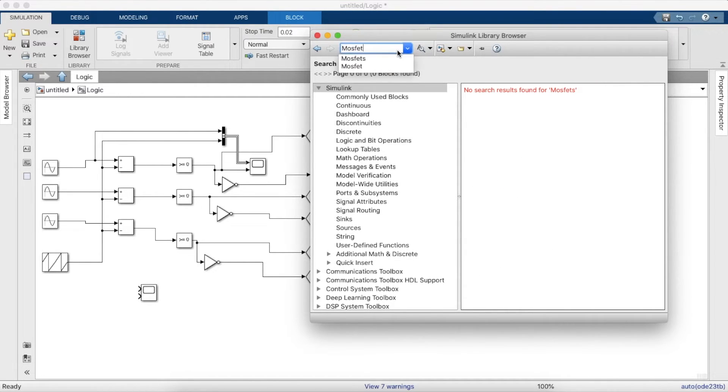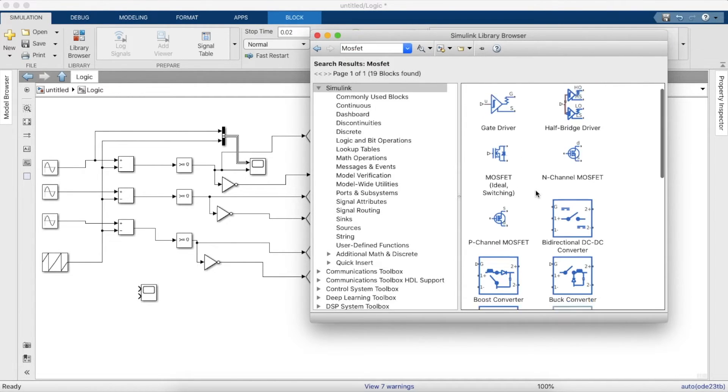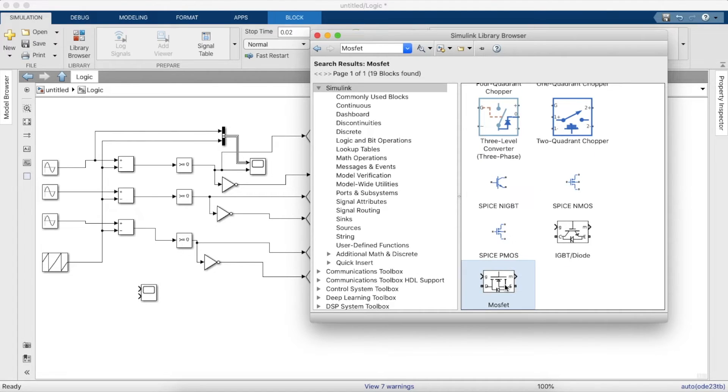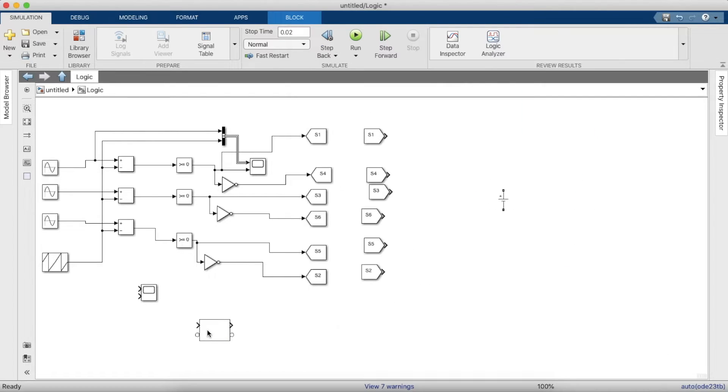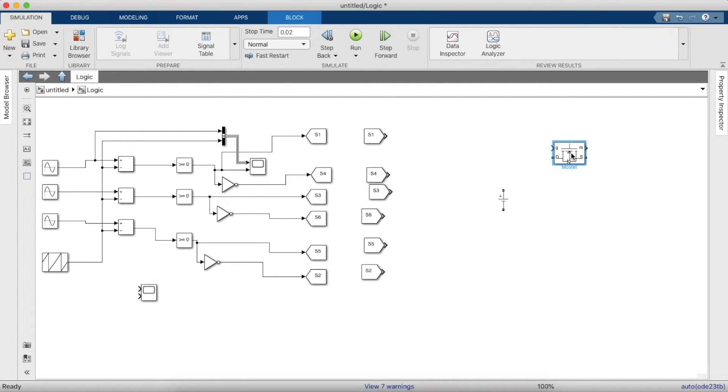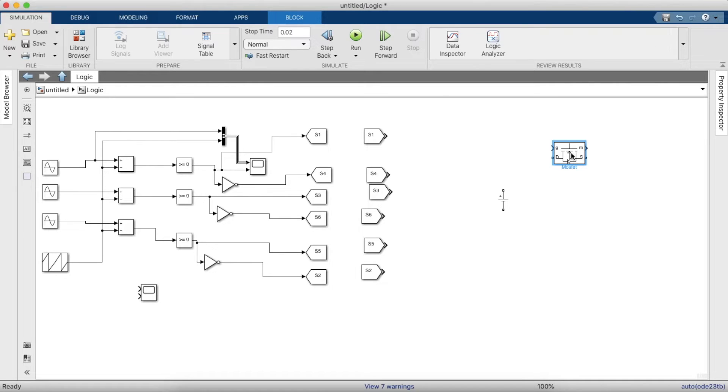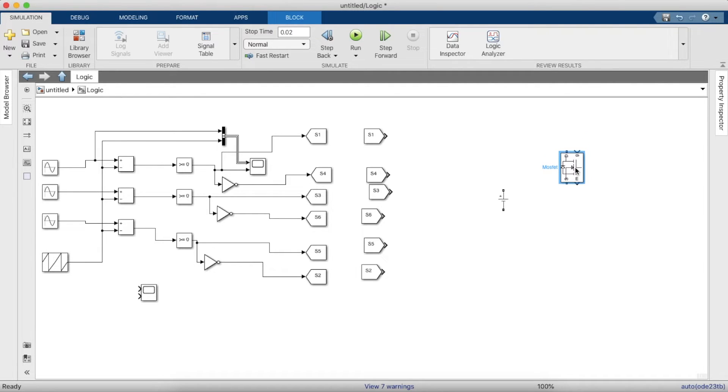Now we need MOSFETs, 6 of them. So MOSFET number 1 will be in the same branch as MOSFET number 4, and MOSFET number 3 will be in the same branch as MOSFET number 6, and MOSFET number 5 will be in the same branch as MOSFET number 2. So let's just rotate the MOSFET and place them and just copy paste all of them.